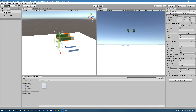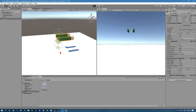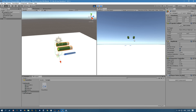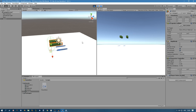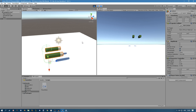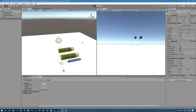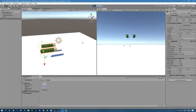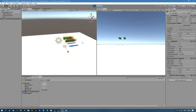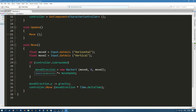Now if we try it and click play, you can see that our player drops down and now we can use the W, A, S, and D keys to move our player. We're going to be expanding this script in future episodes.